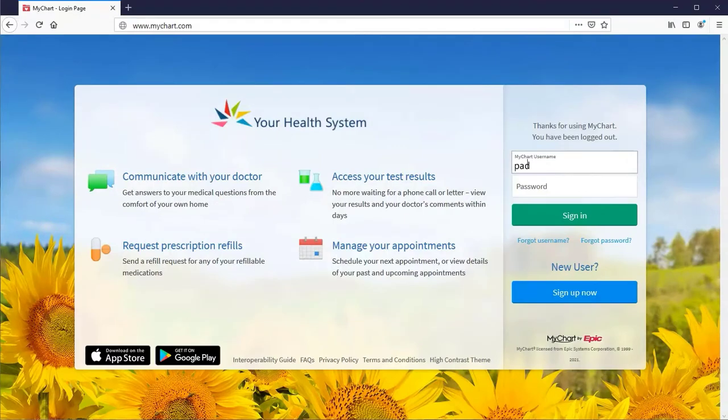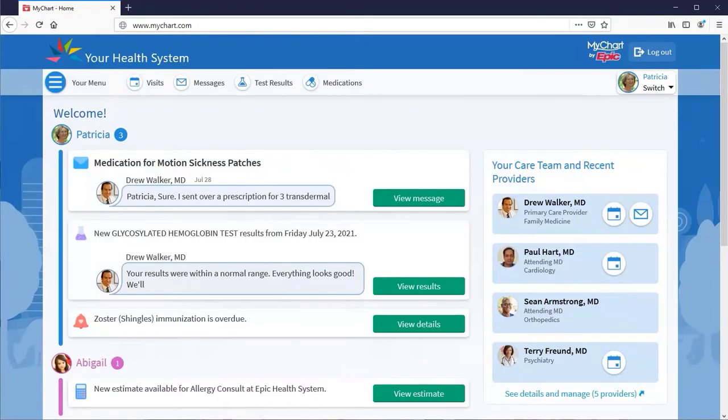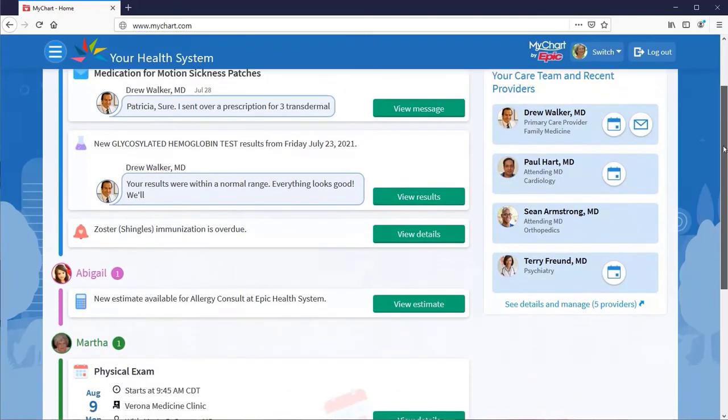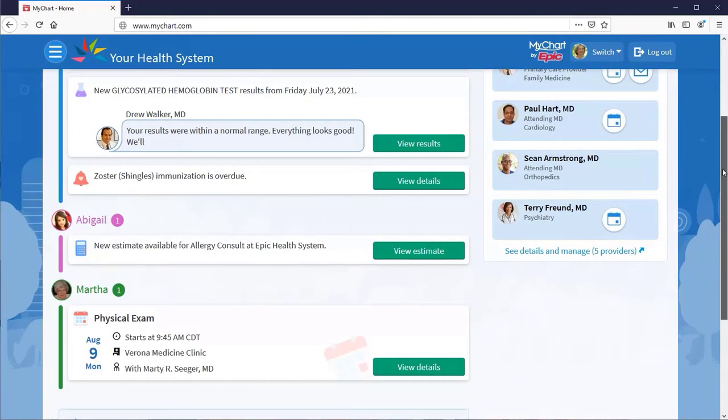Once you log in, you see the most relevant updates and details about your health. If you manage the health care of others, you can get proxy access to their health record. As a proxy, their information appears on your homepage, organized and color-coded, like this.